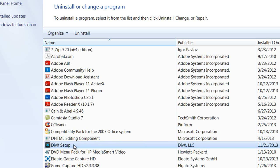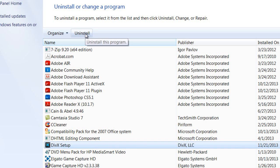A lot of times you go to the control panel to try to uninstall it off your computer. You highlight DIVX setup and click uninstall or change, and it does nothing.